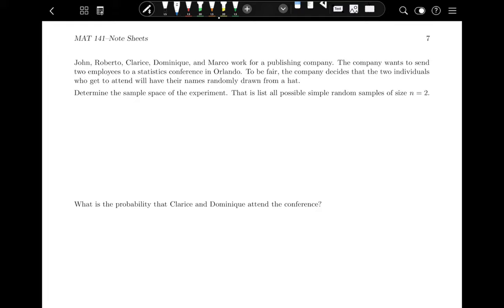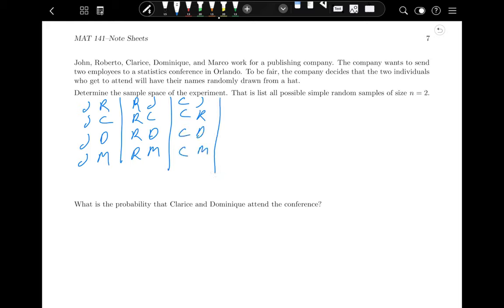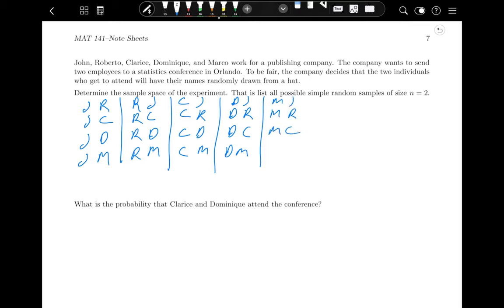John could come out first, followed by Roberto, Clarice, Dominique, Monica, or Marco. Then Roberto could be chosen first followed by John, Clarice, Dominique, Monica, or Marco. Then Clarice first: Clarice–John, Clarice–Roberto, Clarice–Dominique, Clarice–Marco. Then Dominique first, then Monica first, then Marco first — each paired with all others. That gives us the full sample space of 20 outcomes.